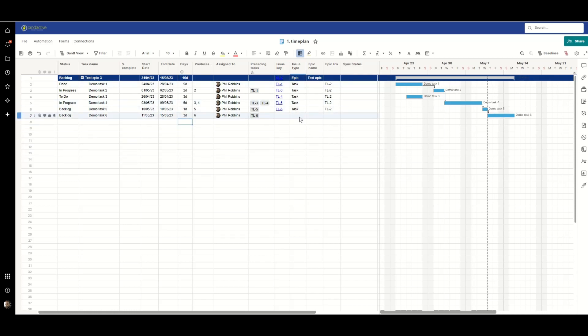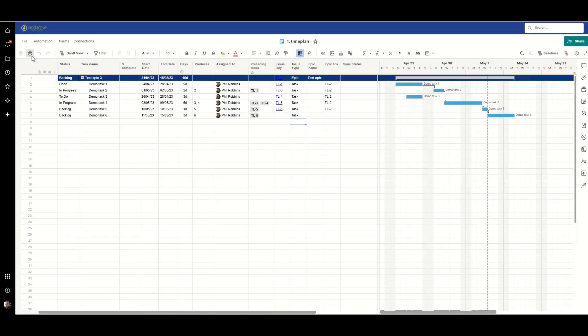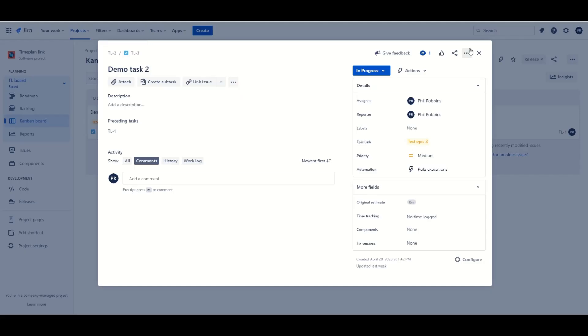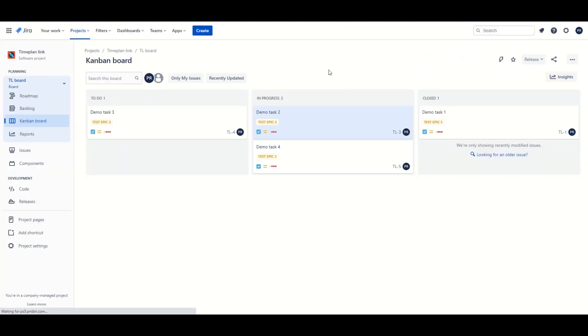Now the one thing I mustn't forget to do here is to identify what type of issue I'm creating otherwise it won't sync through to Jira so what I'm going to do here is it's going to be a task. I'll hit save on that and then we'll go over into Jira.